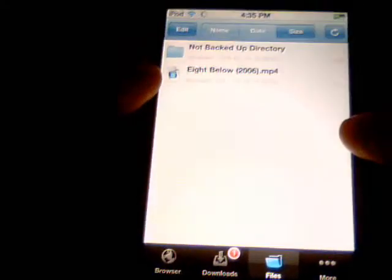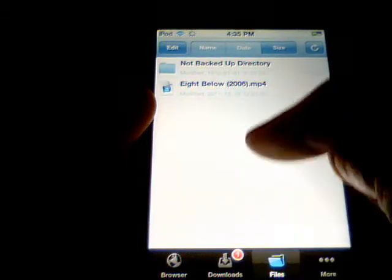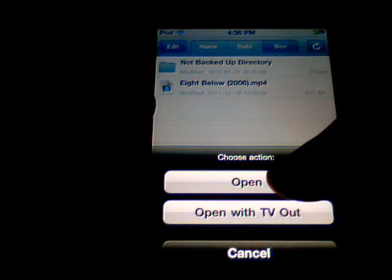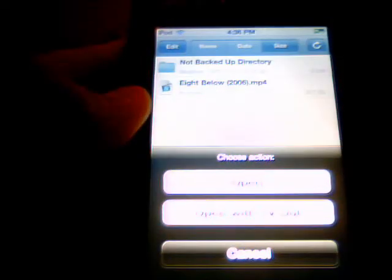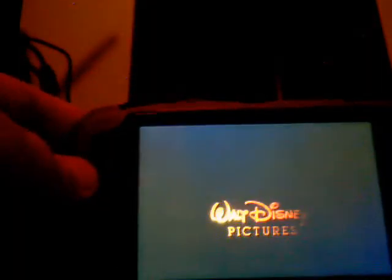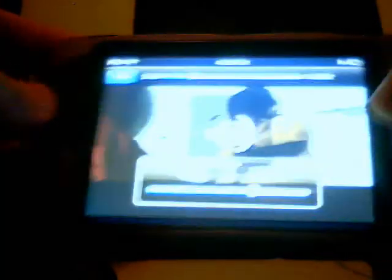So once it's done downloading, you're going to go to your files and you're going to click on the movie. Then you can click open, or if you have the plug that connects to your TV, you can click open with TV. We're going to click open and load it. As you can see the movie is starting — you can see it has really good quality and looks good.